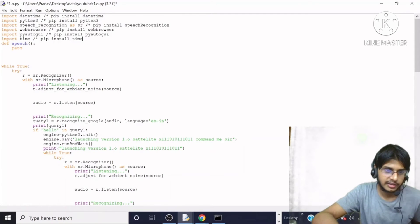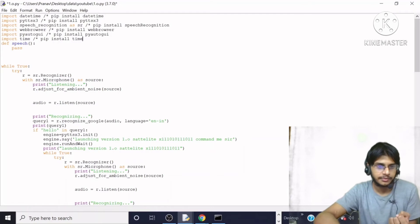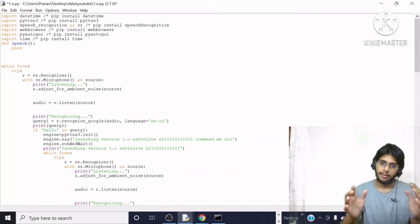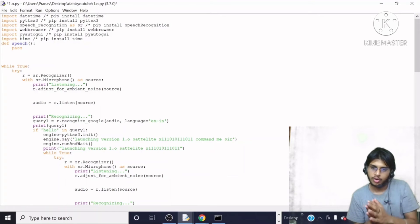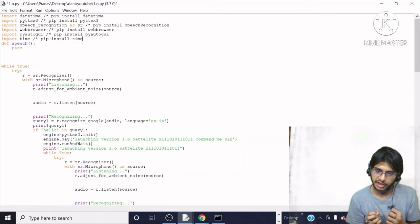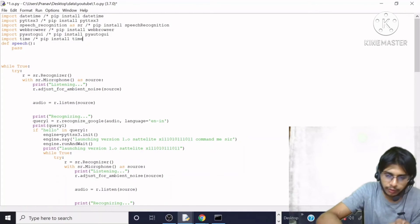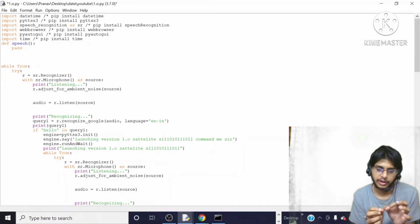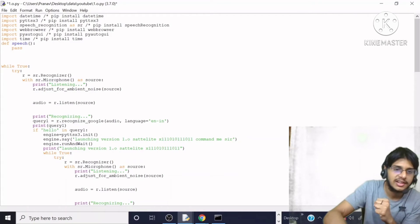Now basically I wrote `r = sr.Recognizer()`. What is this doing? We initialize the recognizer. Then `with sr.Microphone() as source` — this means we use the microphone as a source. We will print 'listening' to indicate to the user that the microphone is active and we are listening.